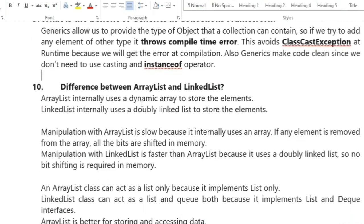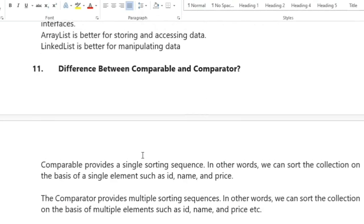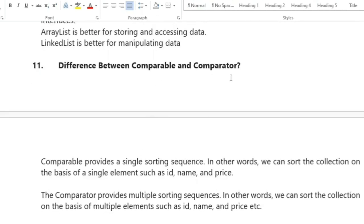The next question is: what is the difference between ArrayList and LinkedList? ArrayList internally uses a dynamic array; LinkedList uses a doubly linked list. Manipulation with ArrayList is slow because if an element is removed, all bits are shifted in memory, whereas LinkedList manipulation is faster as no bit shifting is required. ArrayList is better for storing and accessing data; LinkedList is better for manipulating data.